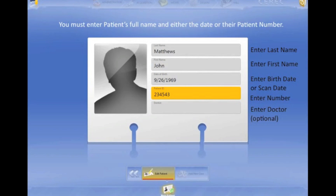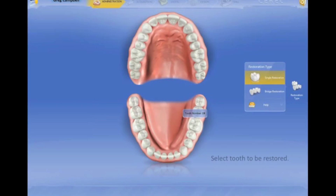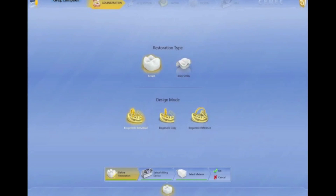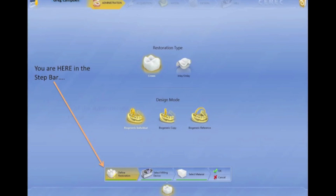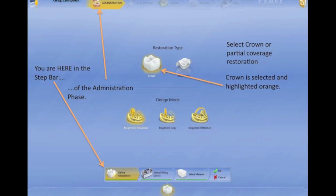Once you're done here, go ahead and hit Add a New Case. When you click on Add a New Case, it's going to take you to what looks like a typodont — I love these photorealistic elements for the new software. You're going to select a bridge or a single unit, select the tooth number, and then it's going to bring you to this screen, which asks you what you're doing. Are you doing a full crown or inlay-onlay? Remember, if you have any part of a cusp remaining, you have to call that an inlay-onlay in our CEREC software.